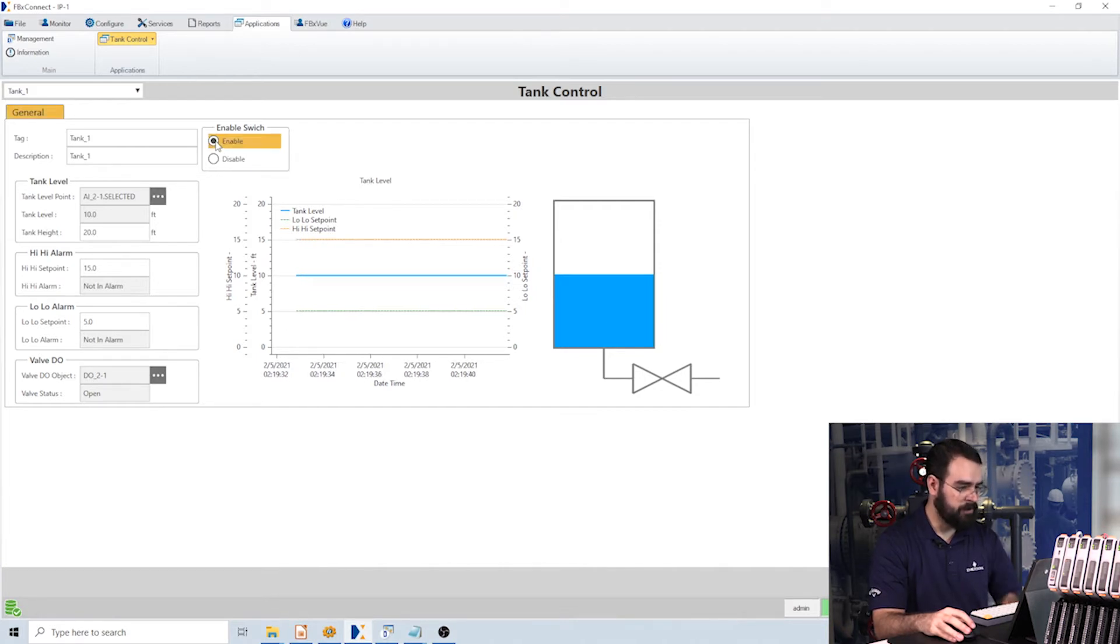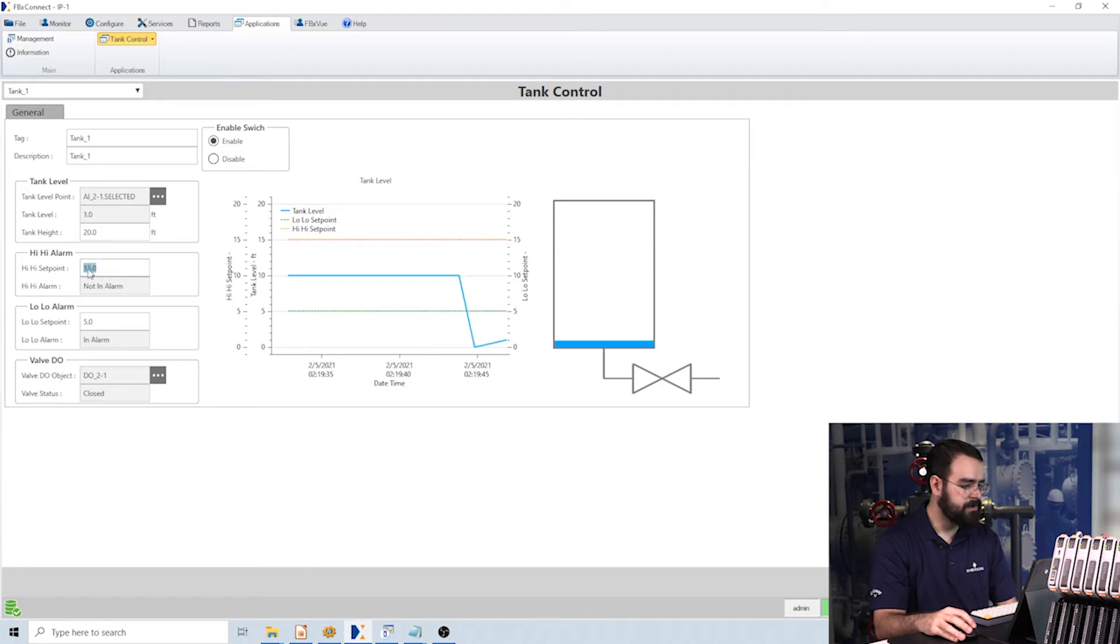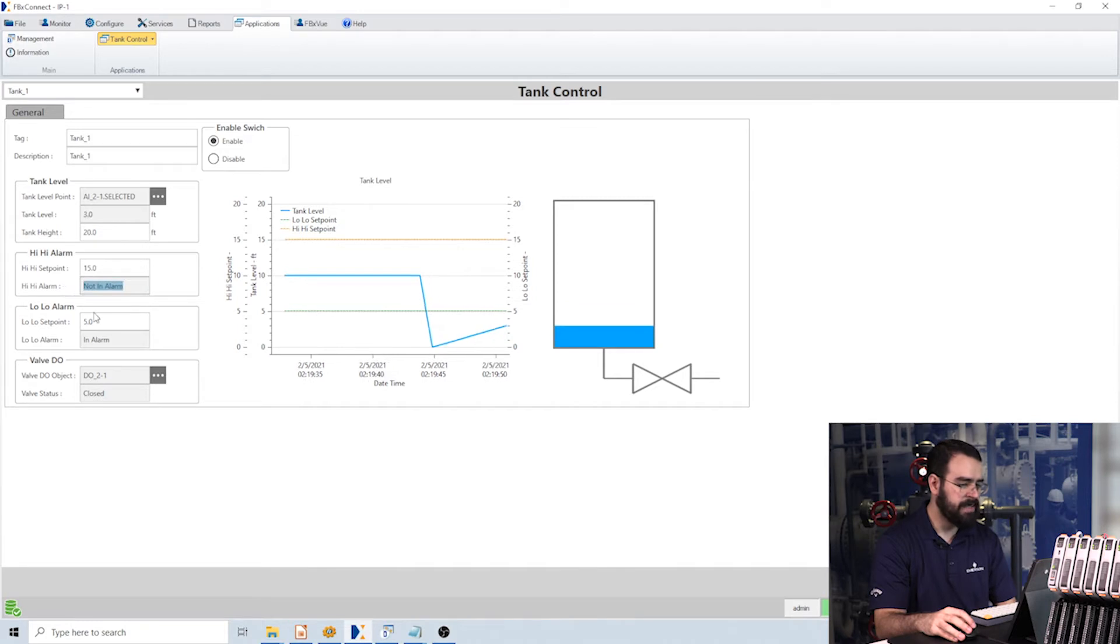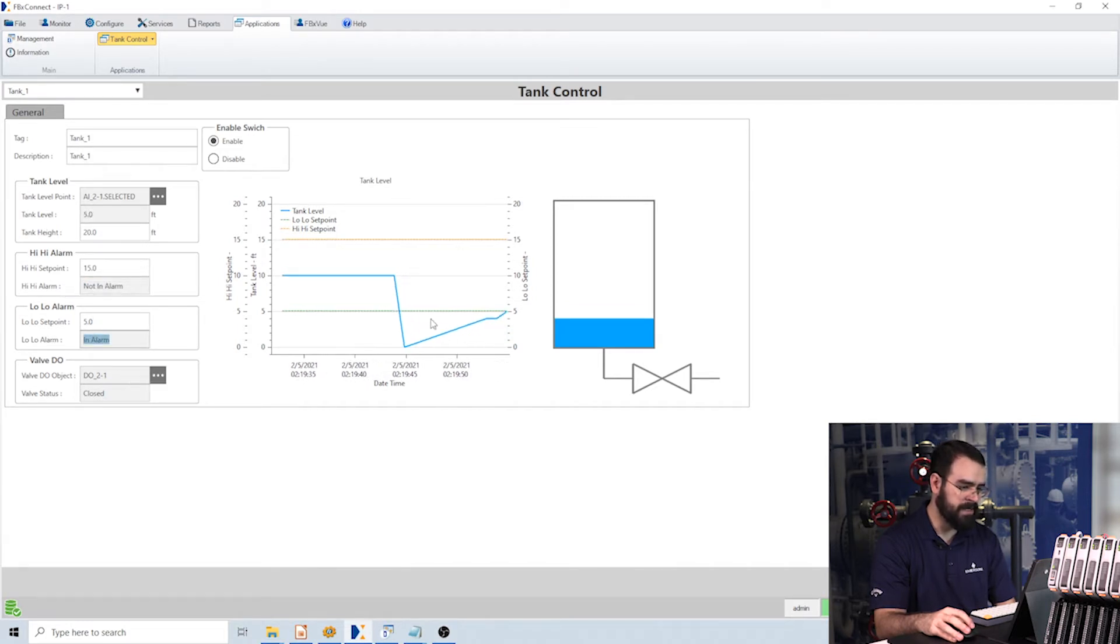Let's enable this app now. It's showing me this tank level and it's showing me here what's my high-high setpoint, what's my low-low setpoint, and it tells me here if I'm in alarm. See my low-low is in alarm right now until we reach that setpoint.